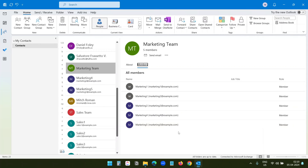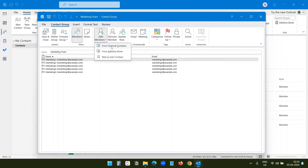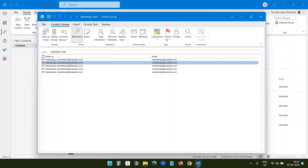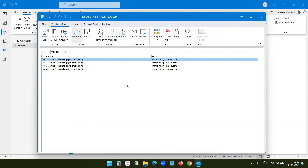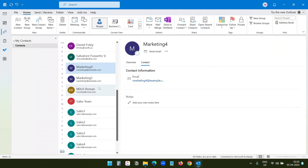To add more members to a team, click on the Edit Contact icon and here you can add more members — either by importing from contacts or by creating a new email contact. To remove a member from this list, select the member and select the Remove Member option. To completely delete a distribution list, click the Delete Group button and click Yes.